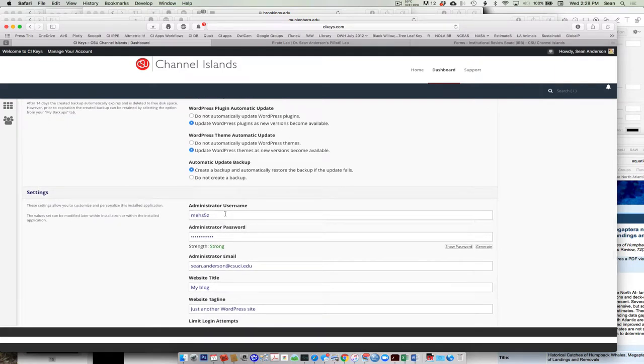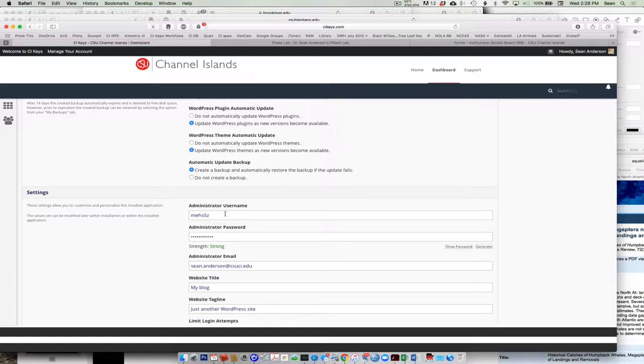I'm going to come down here and here it is. Administrator name. This is one other thing that once we install it, we can't change it. We can change our password, but that administrator name, we can't alter after we start to do it the first time on this particular web page. So if you want to keep it, what am I? M-E-H-S-5-Z, I guess you could keep that, but you probably want to make something that's more intuitive to you.